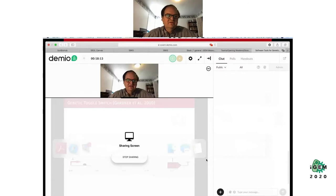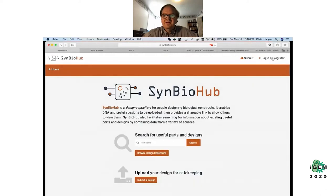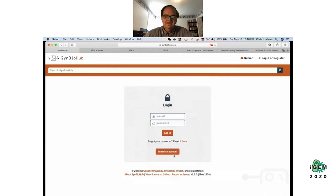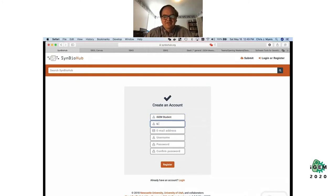Let's go over to the SynBioHub data repository. The first thing you're going to want to do is get an account. I'm going to sign up — I'll put in a name, university, email address, username, and password. So now I've registered for an account.